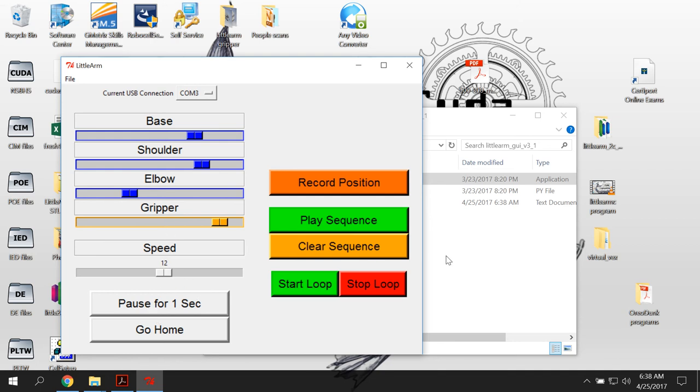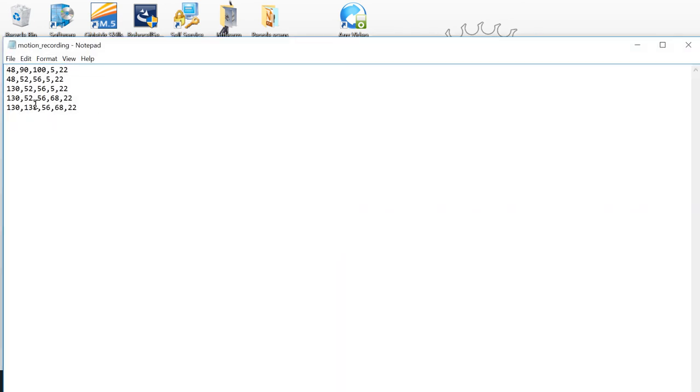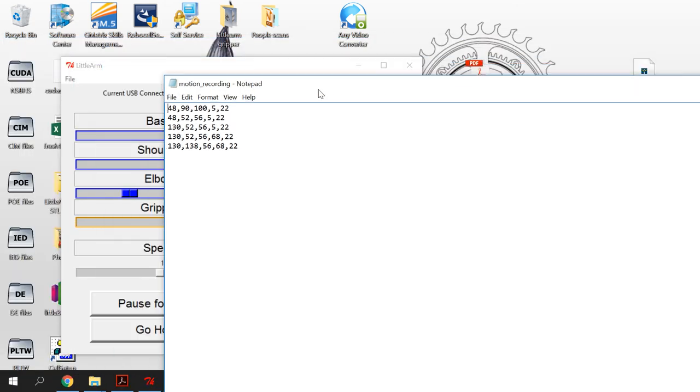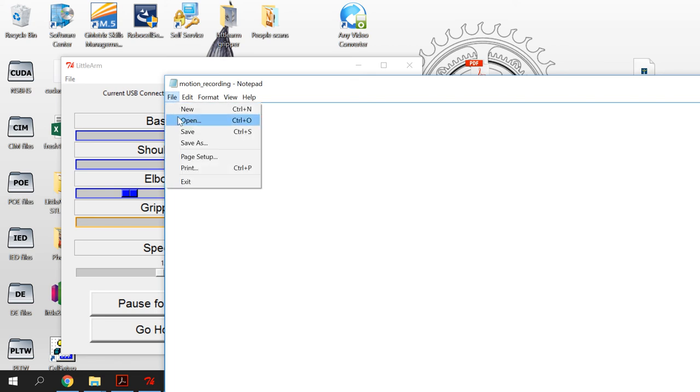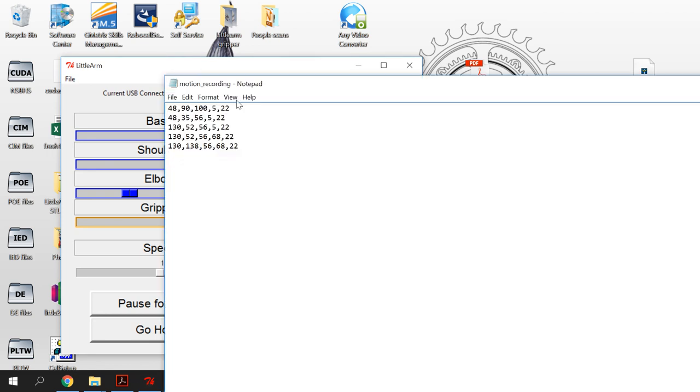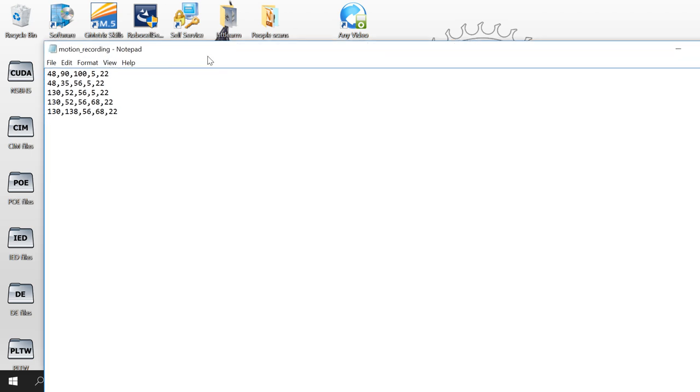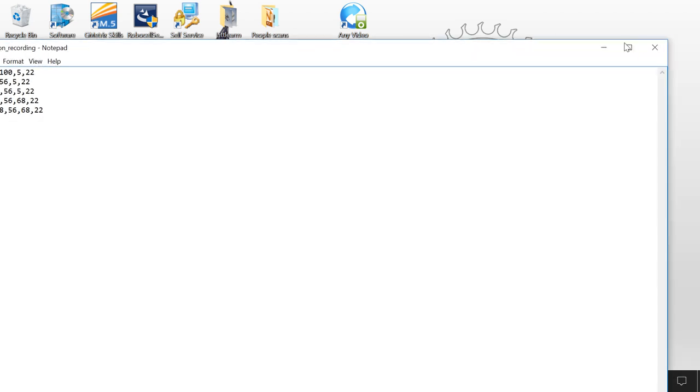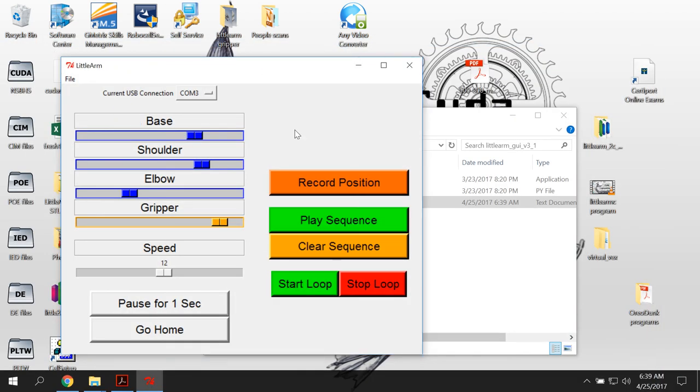Now what this is doing is it's creating, this was not here before, the motion recording. You won't see this at the beginning, but after I've recorded a sequence, it has a series of numbers as you can see right here. So this is the base, the shoulder, the elbow, the gripper, and then this 22 is the speed. And so you can actually tweak your adjustments here. So 90 to 52 is moving down. So if it didn't move down far enough at the shoulder, I could actually make that a different number, file save. And then I could come back here, play my sequence and see how it's working. If I click the clear sequence, then it would delete all of that. So that's how you can see what you've done and also how you can make some changes to it.